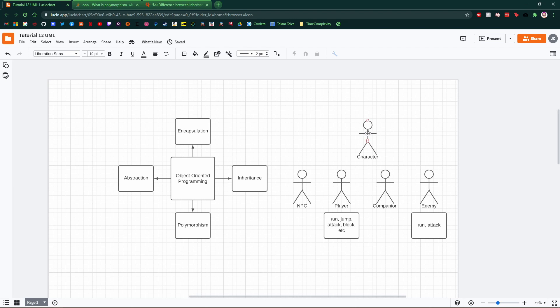The character will dictate what they can do, kind of. The player will expand upon that. That's the polymorphic element of it. But they all inherit from the same roots, and so they all share some concepts.